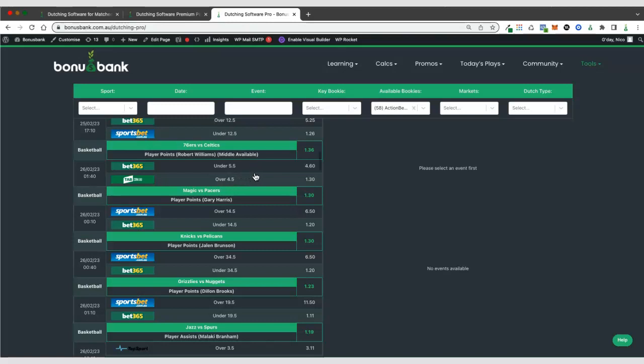So this is another advantage of the pro version is that we can find these opportunities and we don't actually need a promo available. We can still make money from these middles even after we've been gupped. So that's the three different versions of the dutching software.